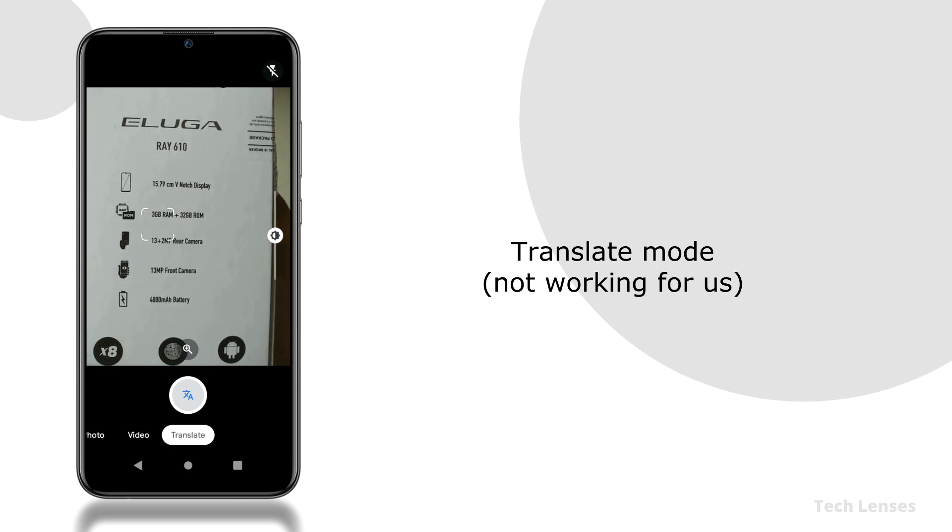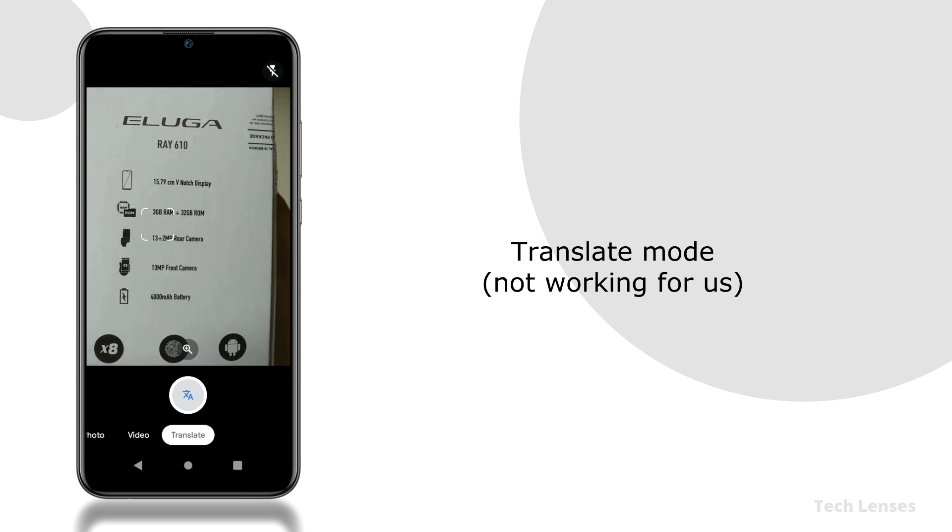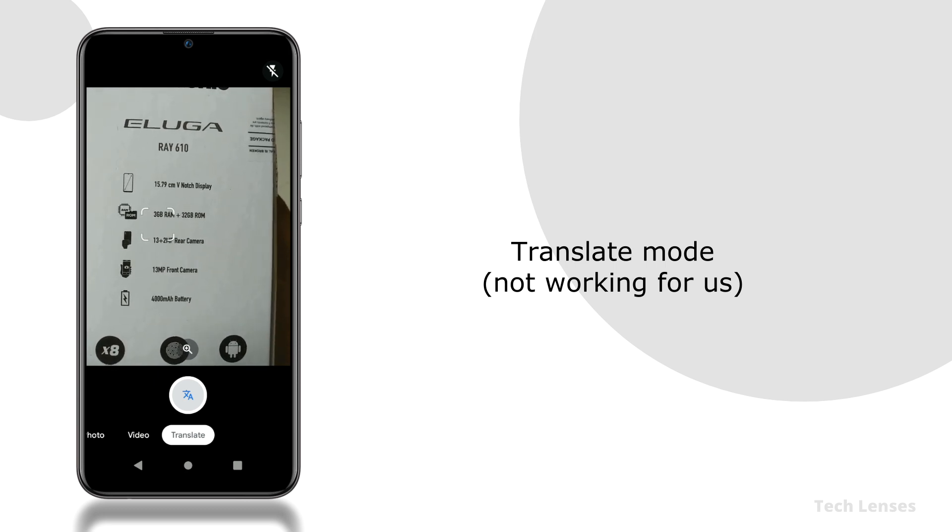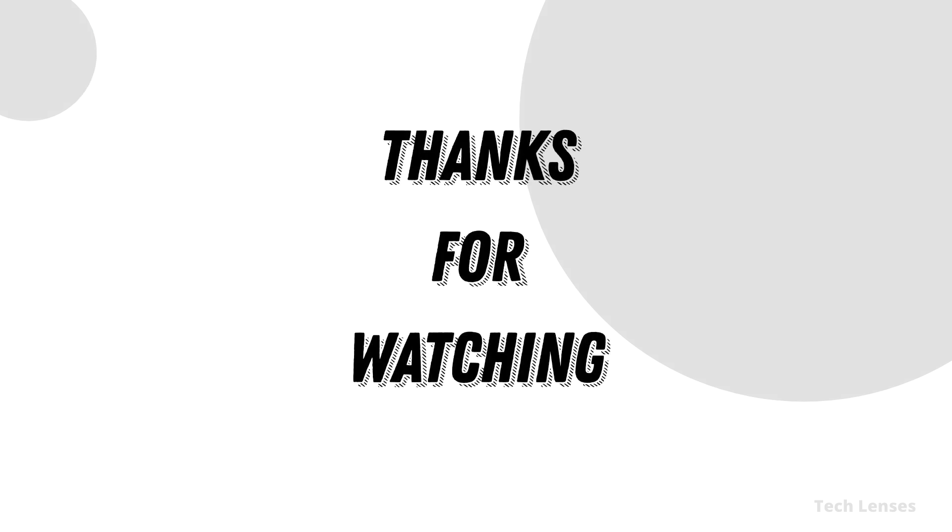Unfortunately translate mode not working for us, maybe we are doing it in a wrong way. So overall this is a great camera app and should work for almost any android device.